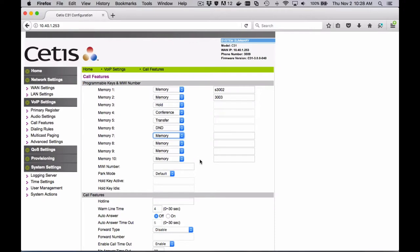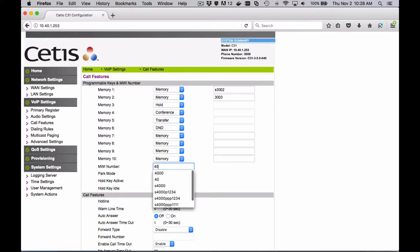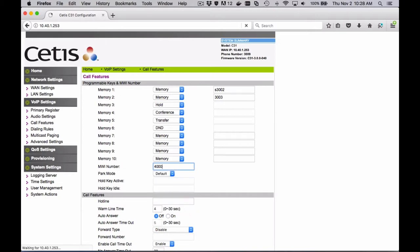And that's it. You apply. We'll do message waiting indication number. And in this case, this will be set to the PBX. In this case, the voicemail port is 4000.